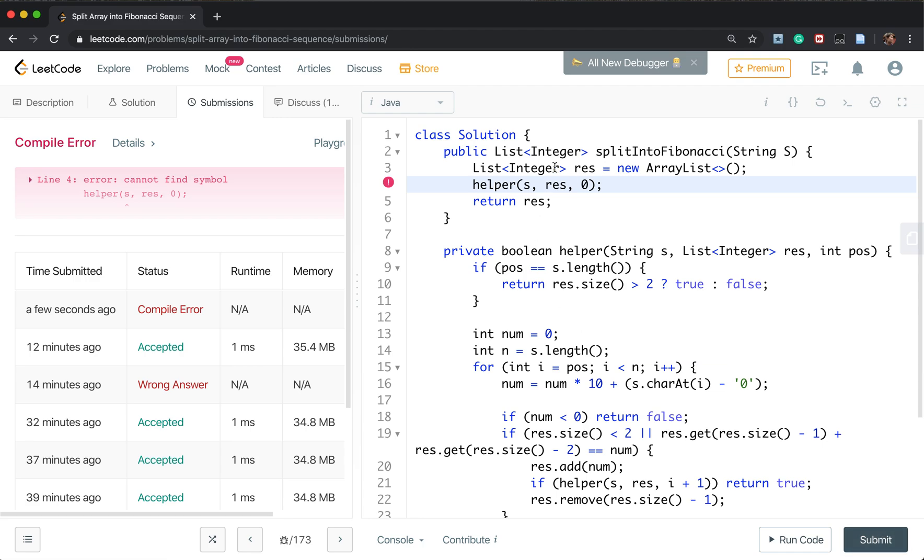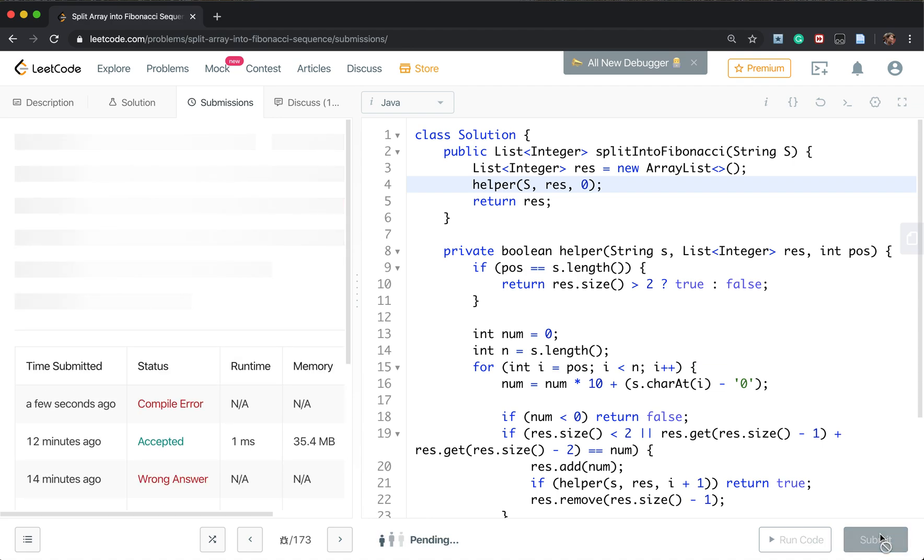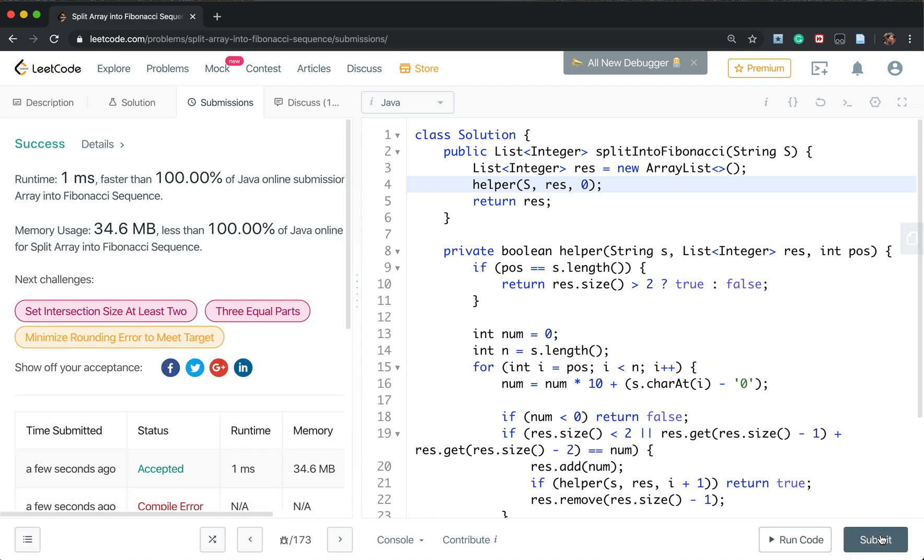Okay, this is the capital S. Capitalized S. Okay, thank you for watching. See you next time.